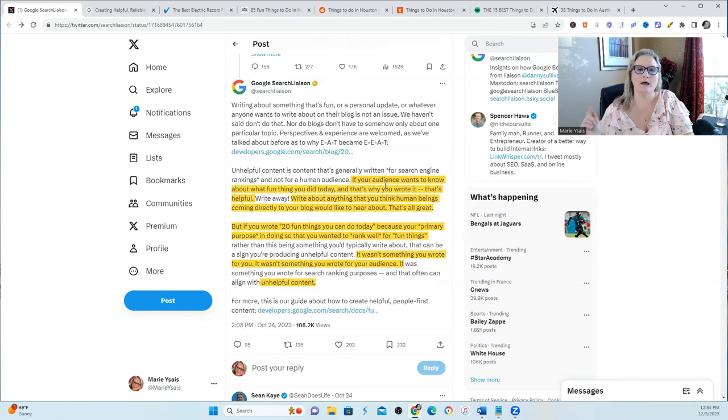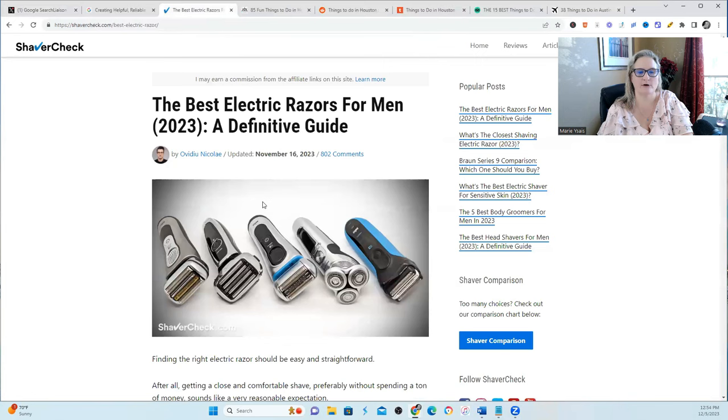Now this came to my attention through a colleague. Some of you might remember I did a video about the shavercheck.com website because they are recovering well after being hit by a Google helpful content update.